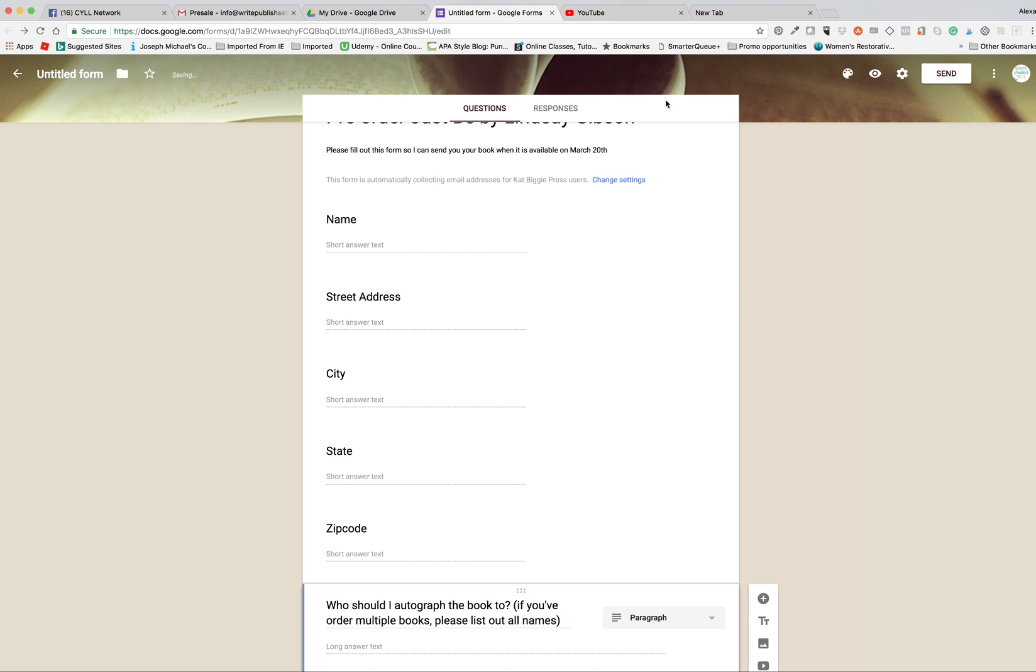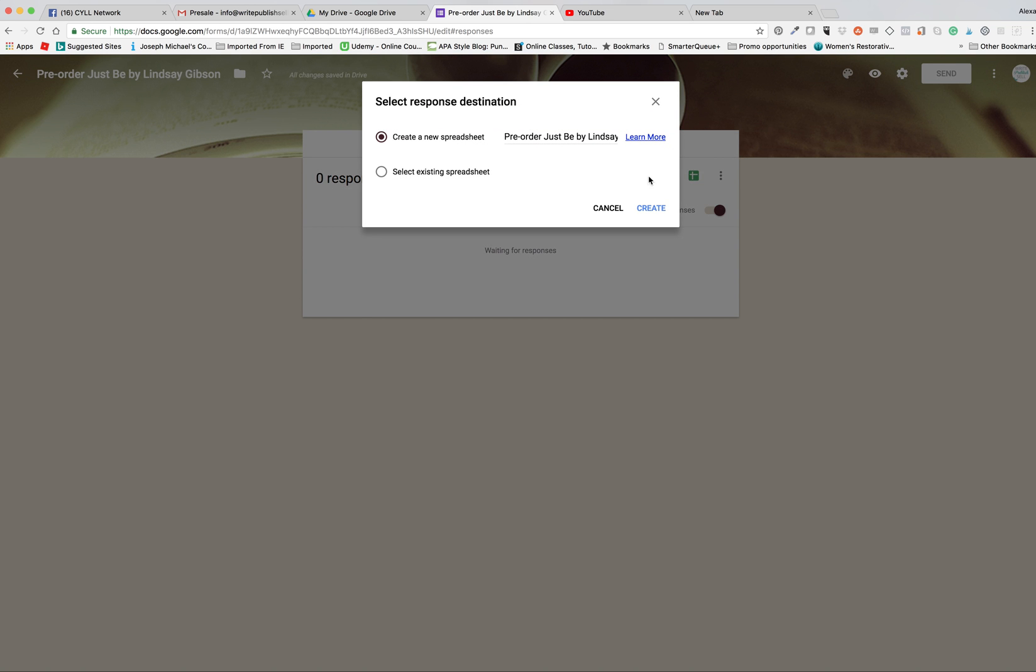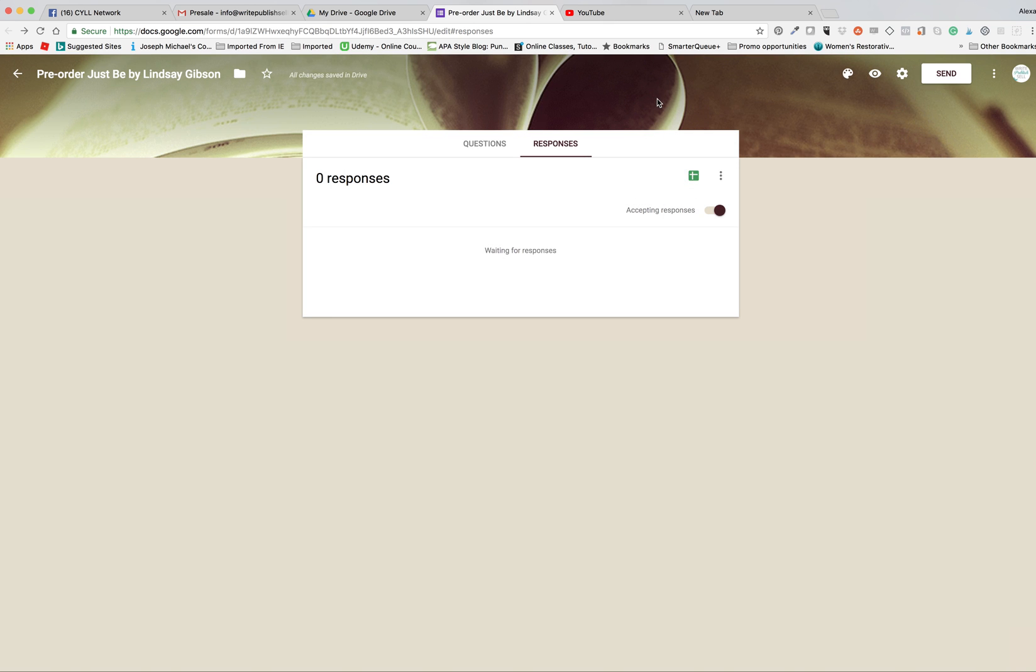And that's it. When you want to check it, you go back into the form through your Google Drive. You can check the responses and you can have it create a spreadsheet. You can see the orders in there and start doing your email and address stuff. So easy breezy.